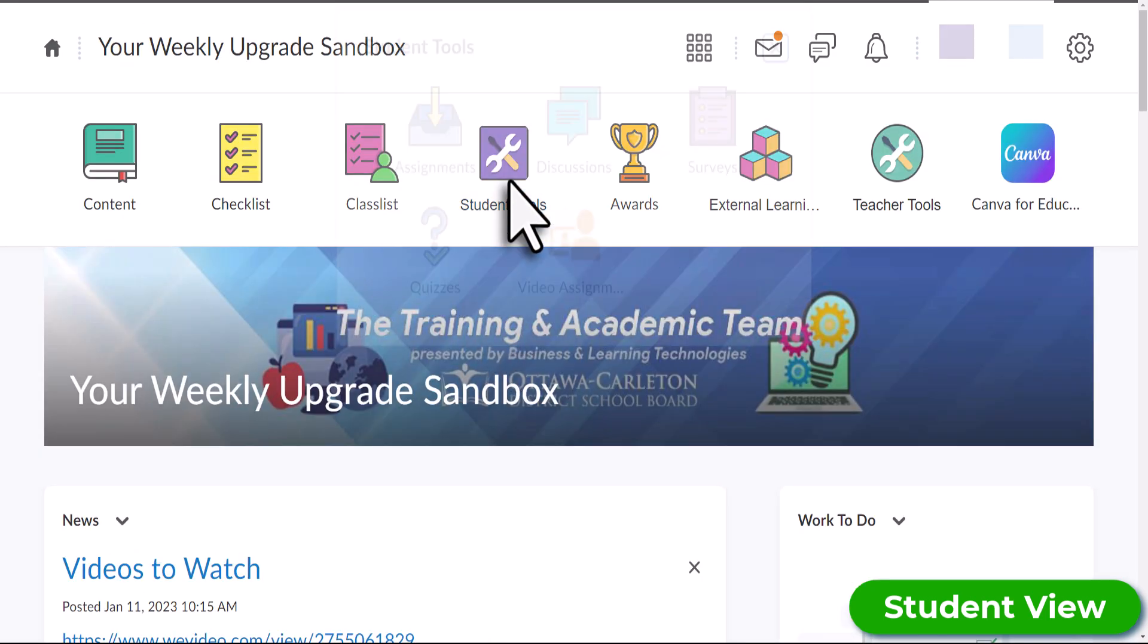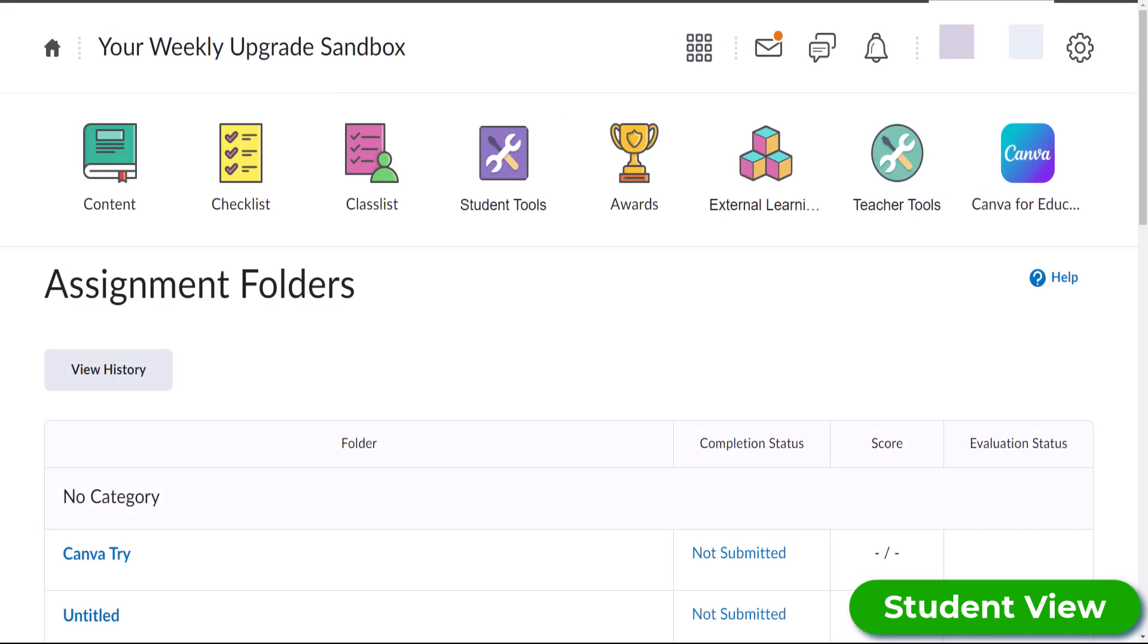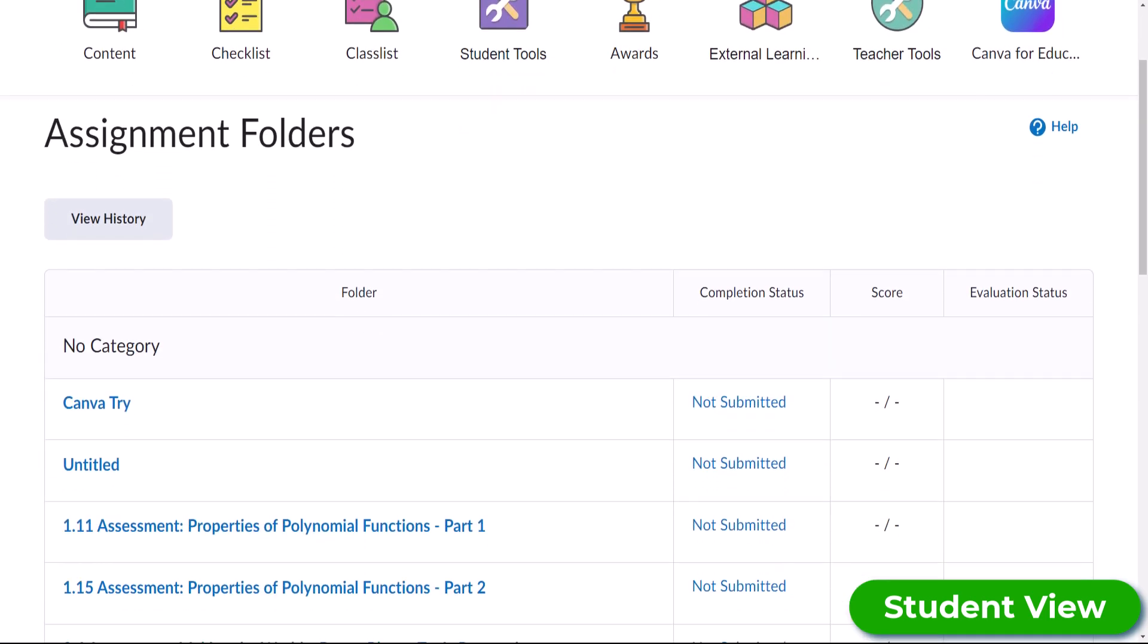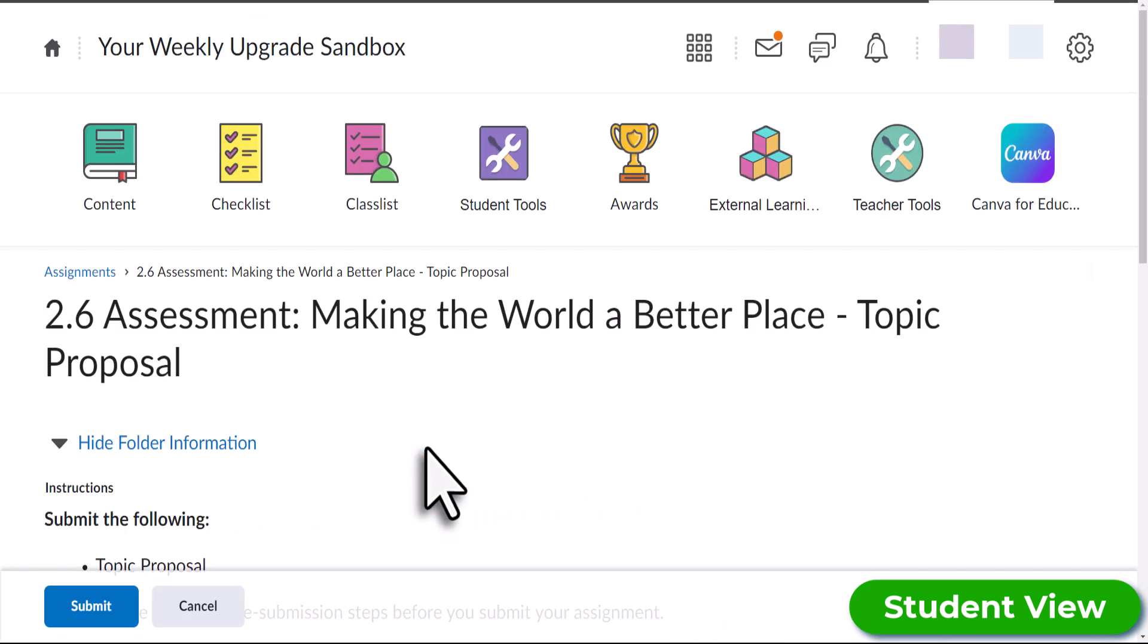Just go to your course, select Student Tools, and select Assignments. Choose your assignment and then scroll down and select Add a File.